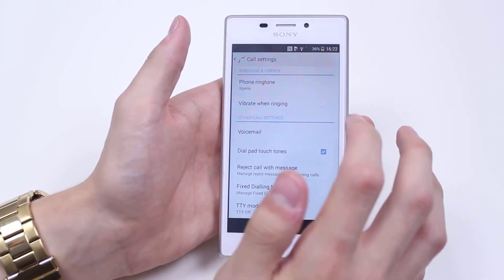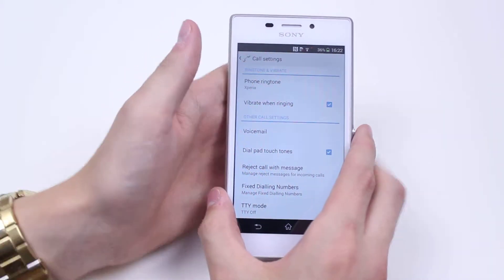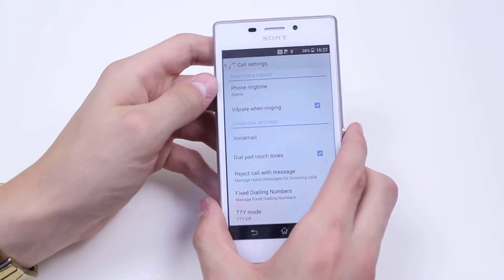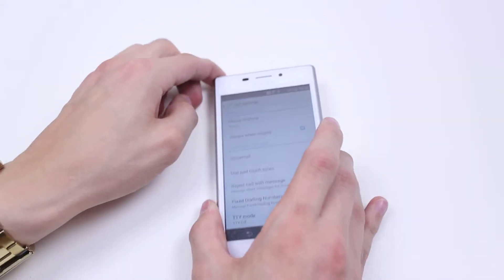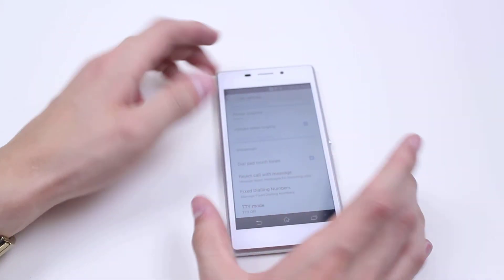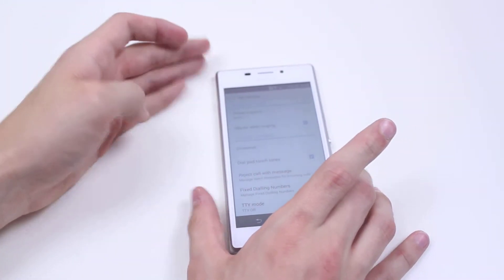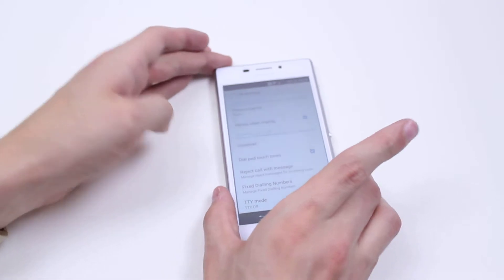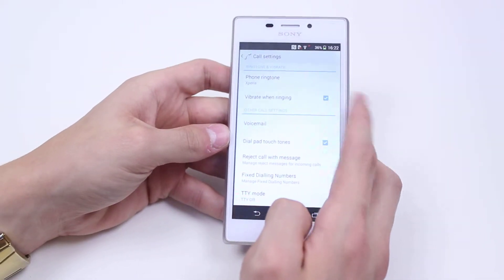What about vibrate when ringing? I have that selected. That means that even if the volume's down but it's on a hard surface, then it's going to vibrate, sort of like extra volume. I like the vibrate when ringing feature.